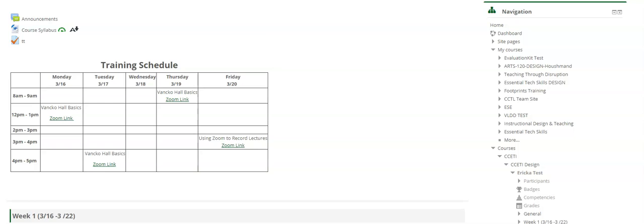To do this, you will need to locate the administration block, usually on the right-hand side of your course. Then towards the bottom is the question bank. You'll click to drop the menu down and then click on categories.